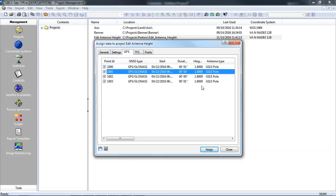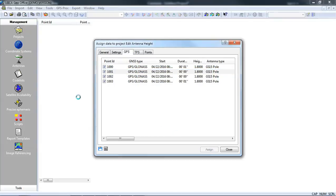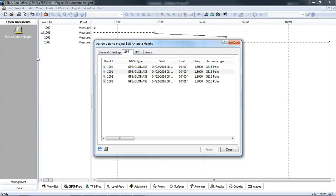Once I've made the changes I want here I could go ahead and assign this information to the project. Press assign. Now the points are in the project.